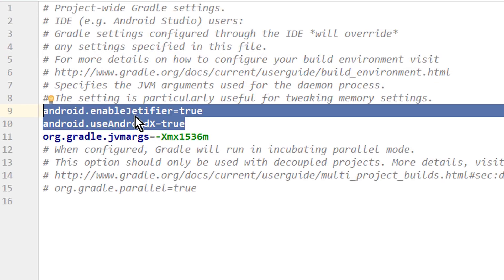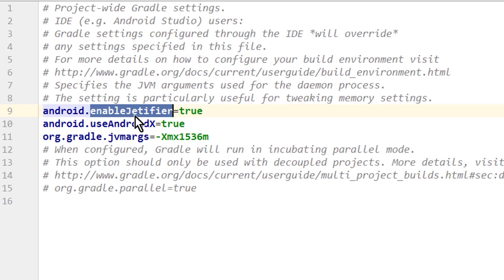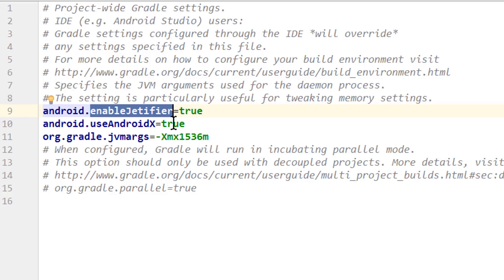And this enableJetifier is there if you use third-party libraries in your app that themselves use the old support library dependencies. And this Jetifier takes care of translating these dependencies to AndroidX. So you can still use these libraries even if they haven't been updated yet.